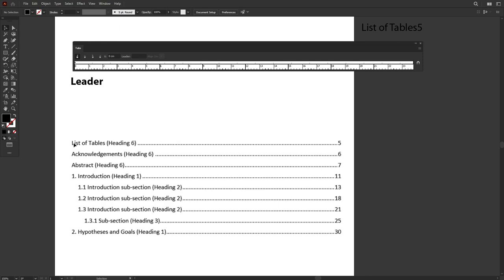For example, over here, we have the text, the content, followed by a big space here, full with dots, and then the page number.